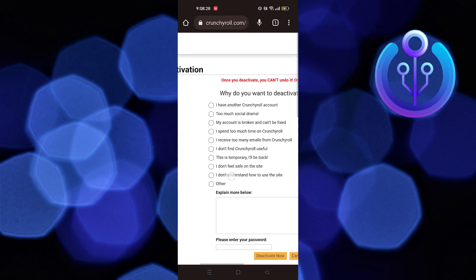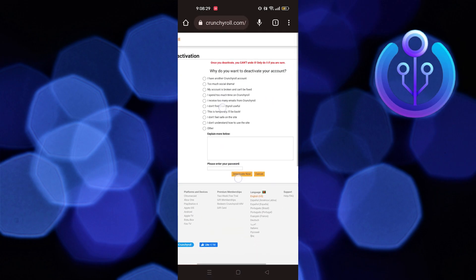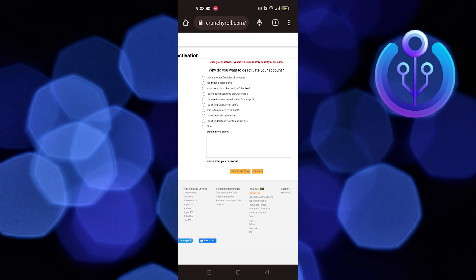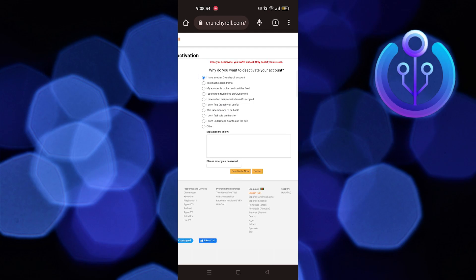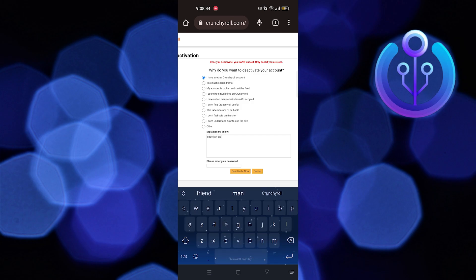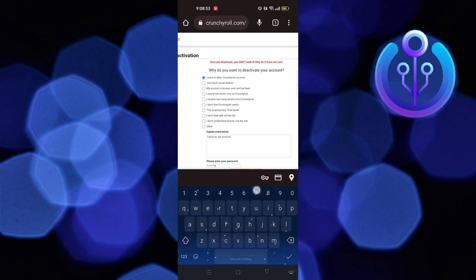Once the account deactivation page appears on your screen, choose any of the listed reasons for deactivating your account. Now type any additional reasoning in the field below. I have typed 'I have an old account.' Then enter your password.